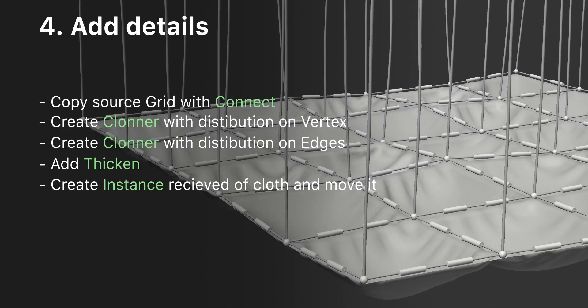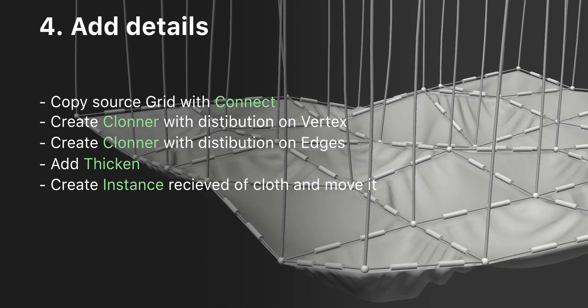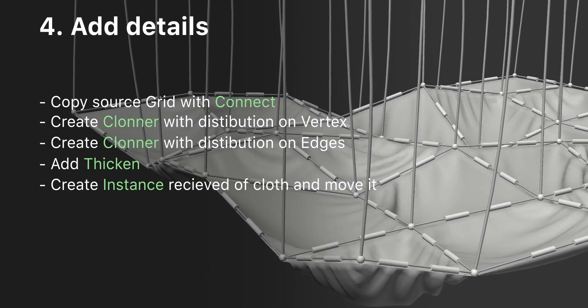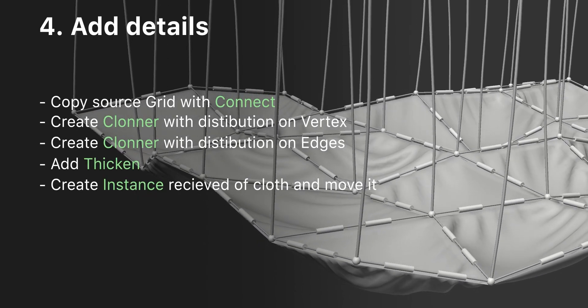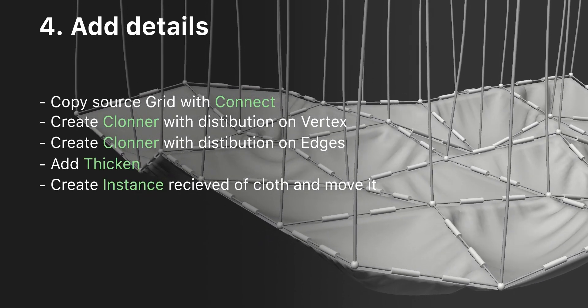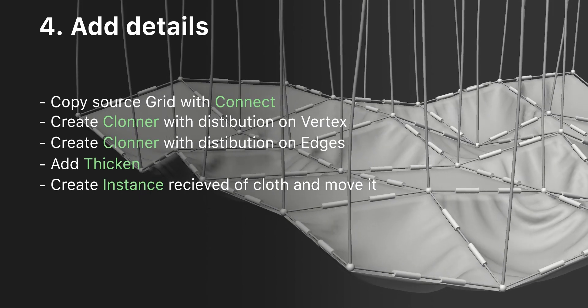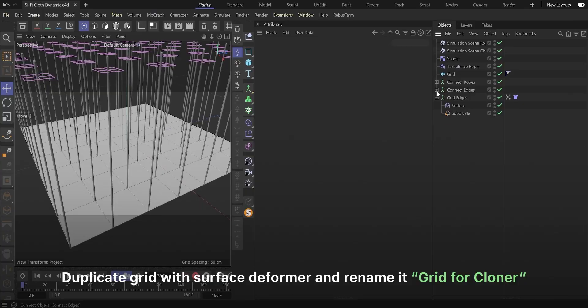At the final step, let's add some details. Duplicate grid with surface deformer and rename it grid for cloner.